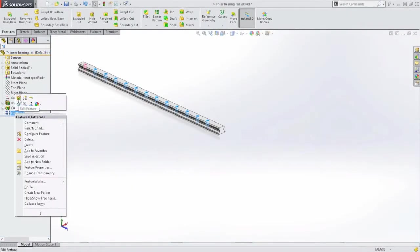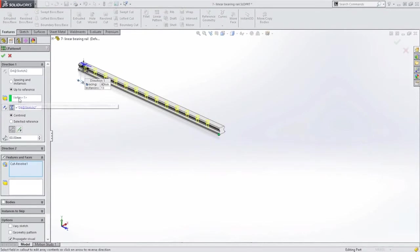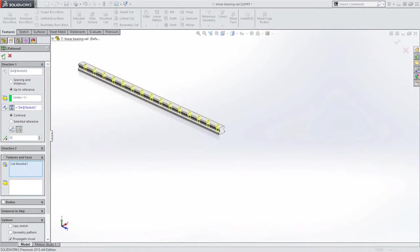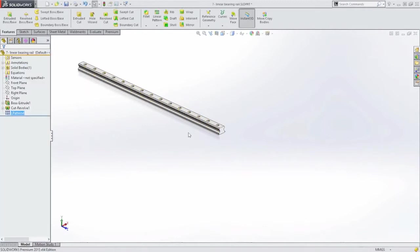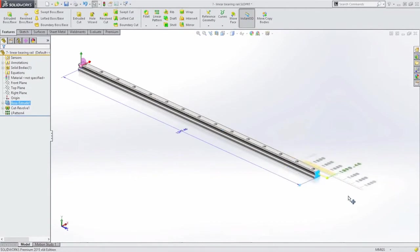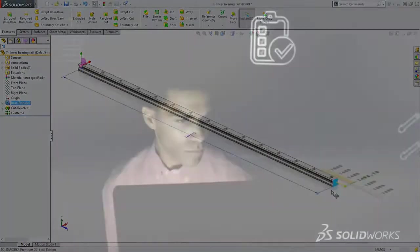Another common use for patterns is to fill an area with an exact amount of features or to fit as many features in the area as possible. This can be done with equations but now you don't have to. SolidWorks 2015 automatically takes care of it for you.